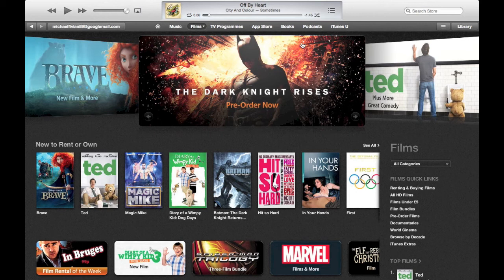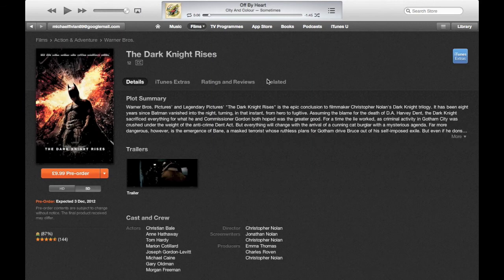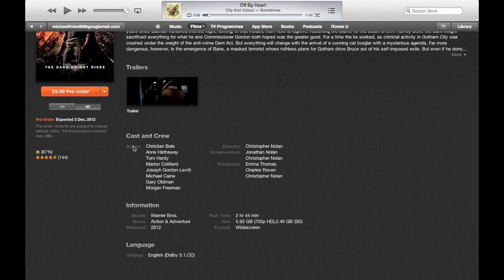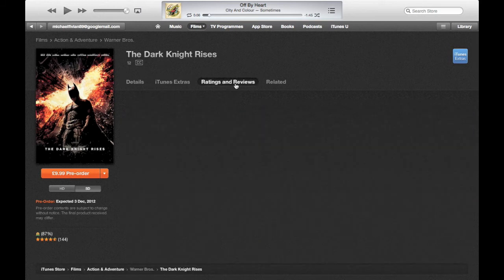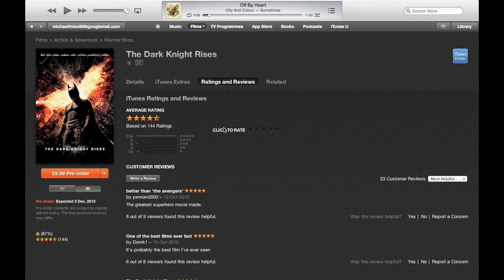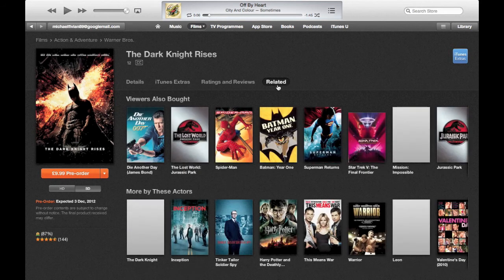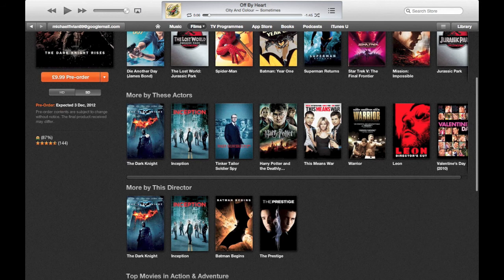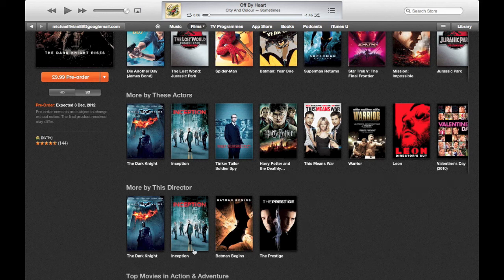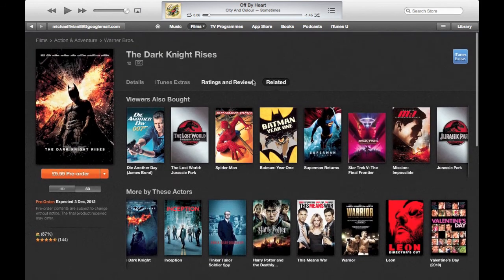In terms of the film section, I love the way it's all laid out — the information is very easy to understand, anyone can use this software. Looking at Batman, it now has a Rotten Tomatoes score in the middle-left portion of the screen, plus iTunes Extras for extra content. Ratings and reviews are the same, and there's a related section — The Dark Knight Rises is related to other Christopher Nolan films like The Dark Knight and Inception, and also more by the director.